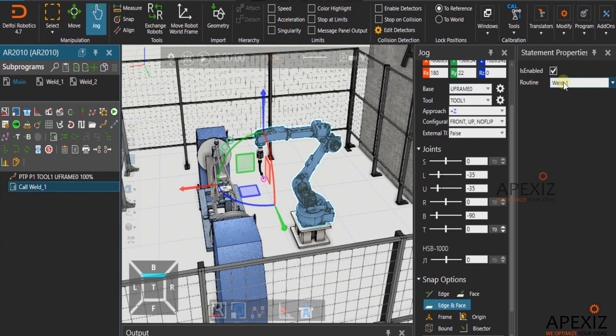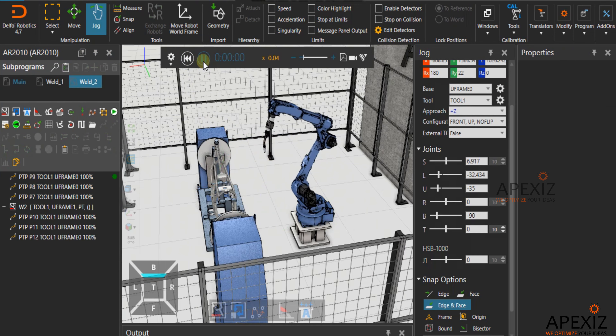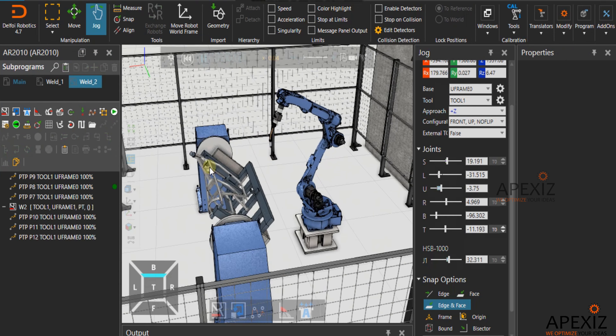Now call the weld job in the main job and run the simulation to see the coordinated motion.